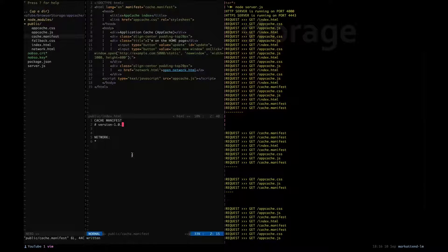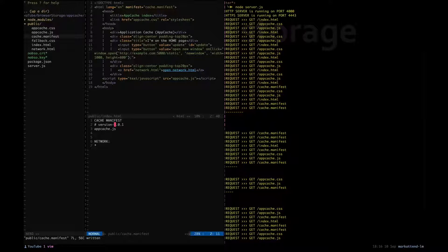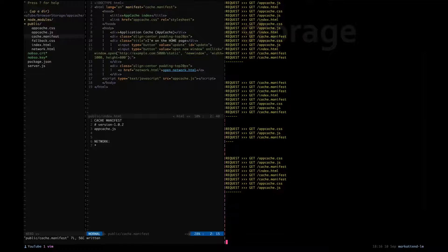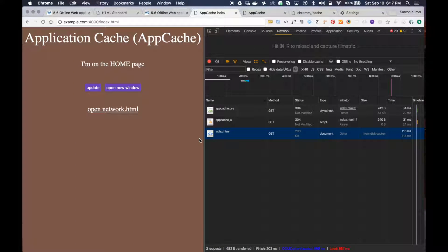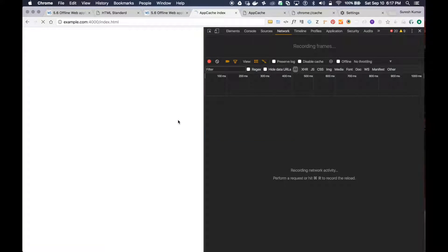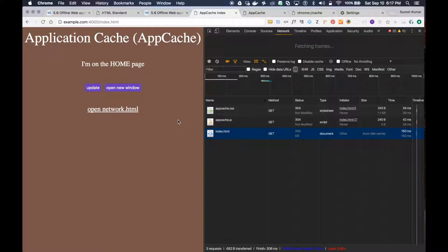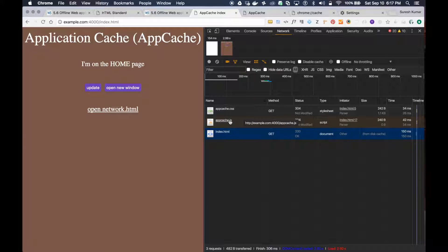Now I want to show you one more thing. Right now it's only caching index.html by default, but I'm going to explicitly tell the browser to also cache the JS file. Let me refresh — you can see this JS file is now served over the network.